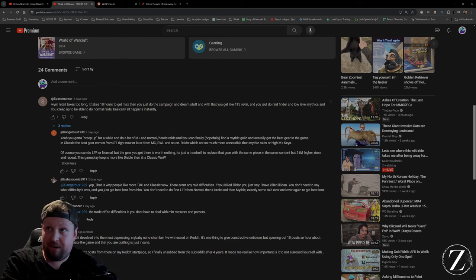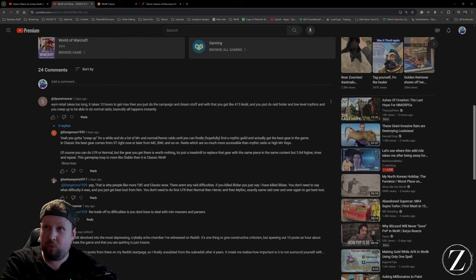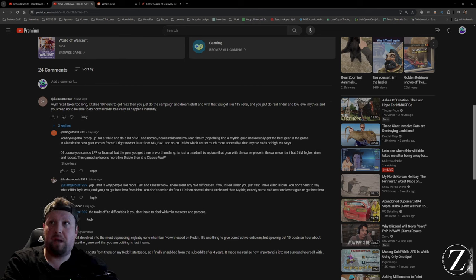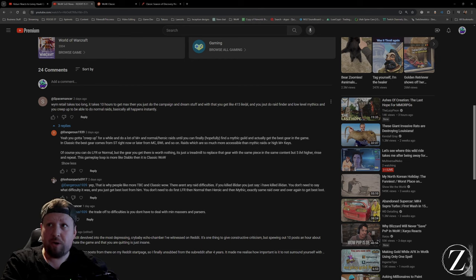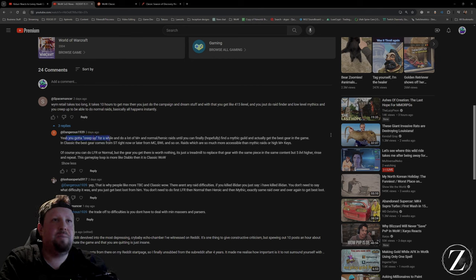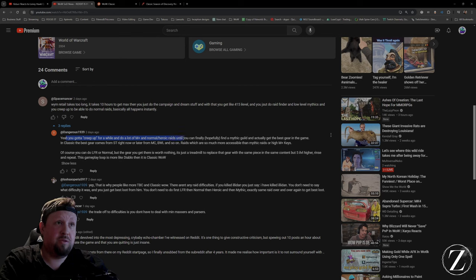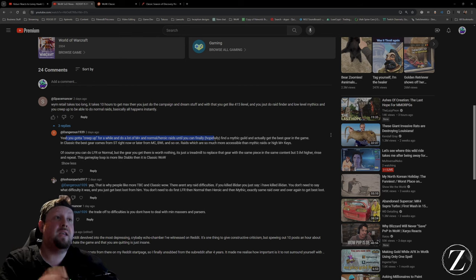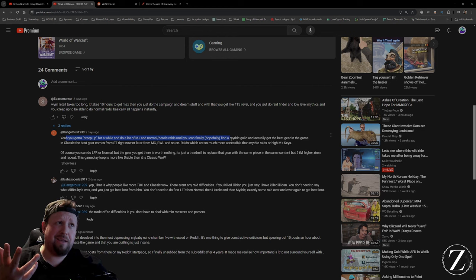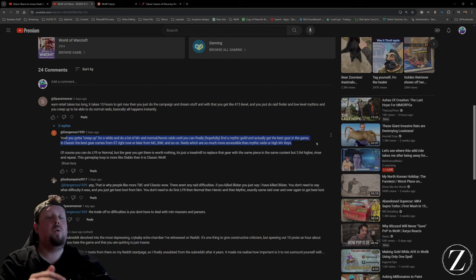Even normal dungeons give item level enough to go do normal or even heroic and it's not that hard. And then what's this guy say? Yeah, you got to creep up for a while, you got to do a lot of mythic plus and normal and heroic raids until you can finally hopefully find a mythic guild and actually get the best gear in the game.